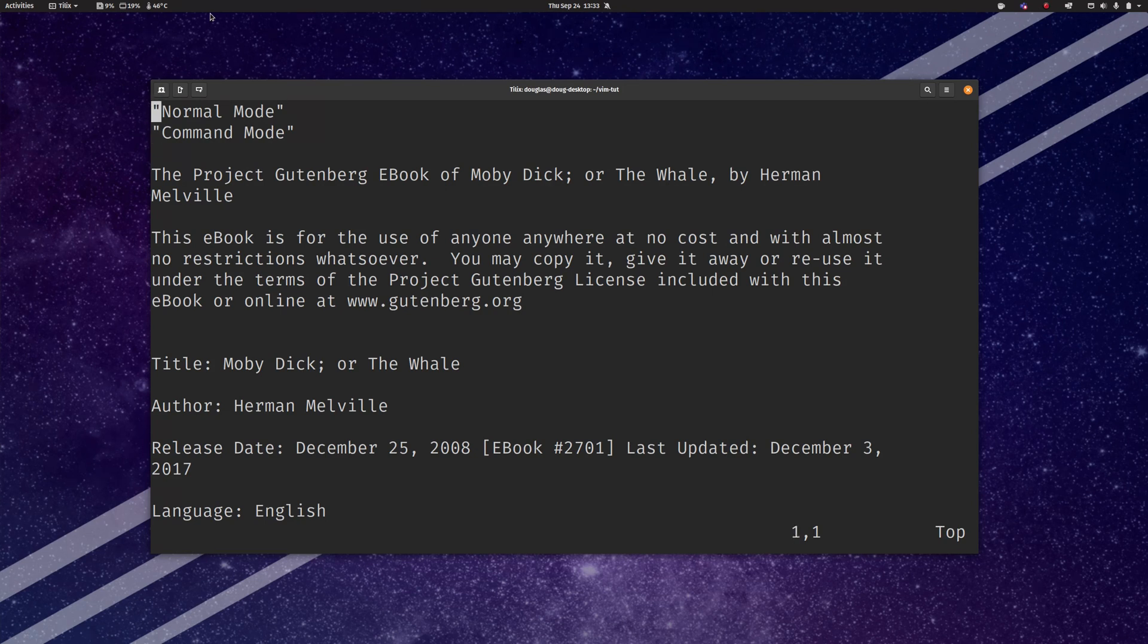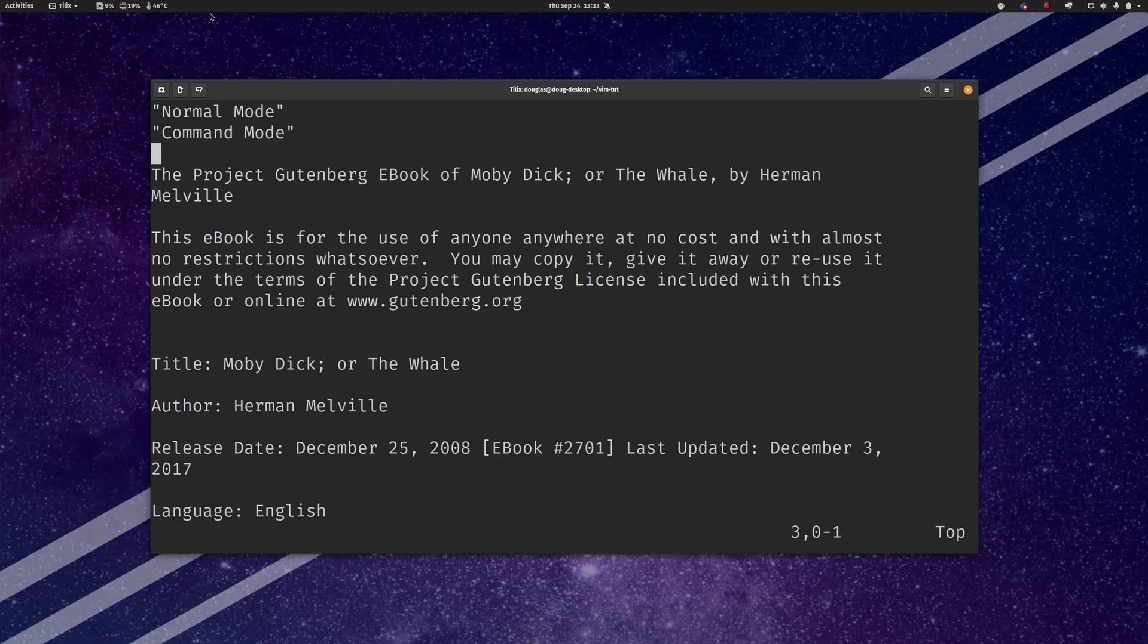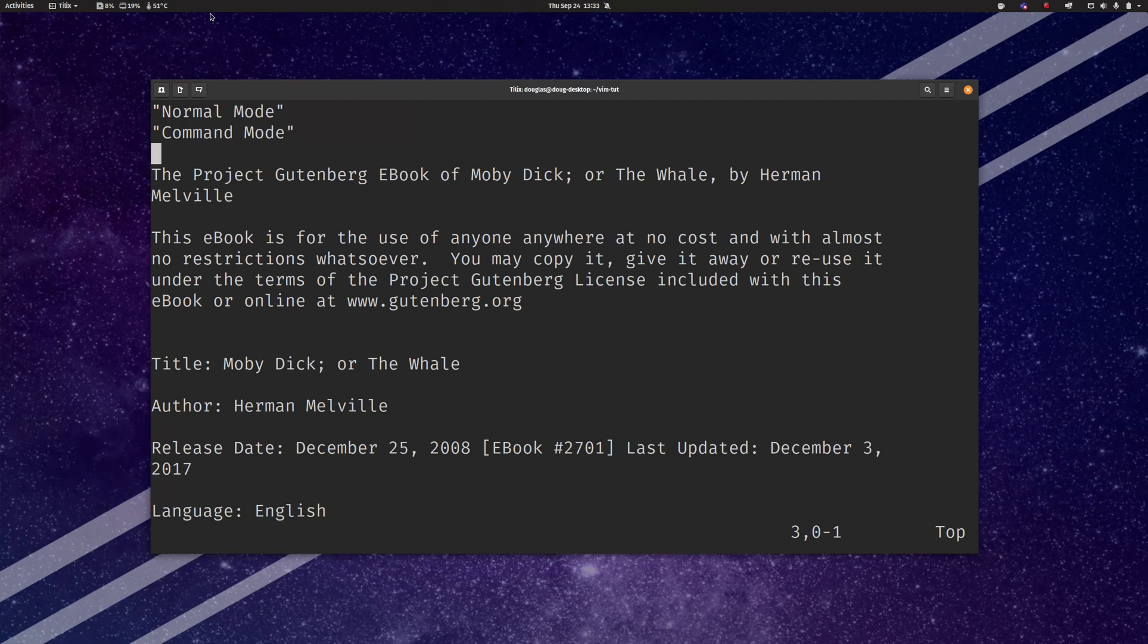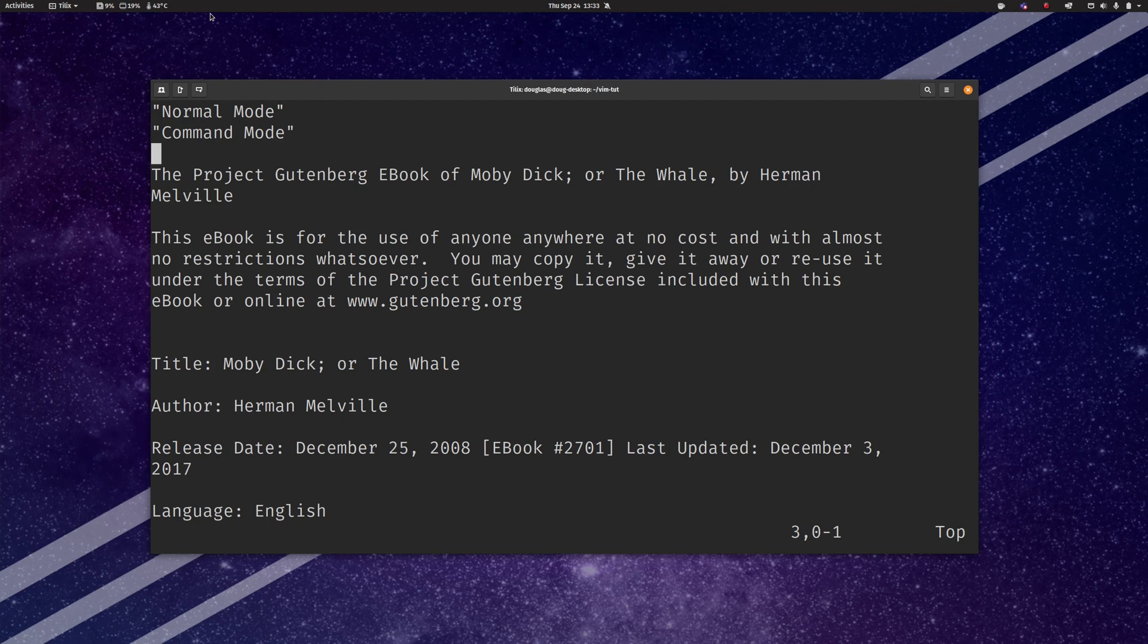Now if you want to actually enter text into the document you have to enter insert mode at which point the keys are going to correspond to actual text entry like you would normally expect. So the first command so to speak that you should probably pick up in Vim is how to get into insert mode. There are actually many different ways of doing it that we'll talk about as we go. For now for the absolute bare basic just getting started, the I key will put you in insert mode.